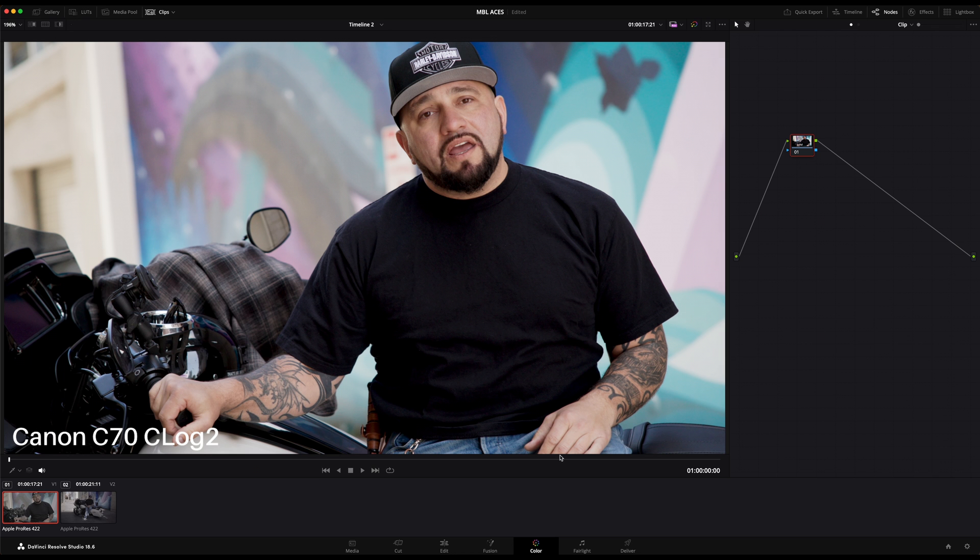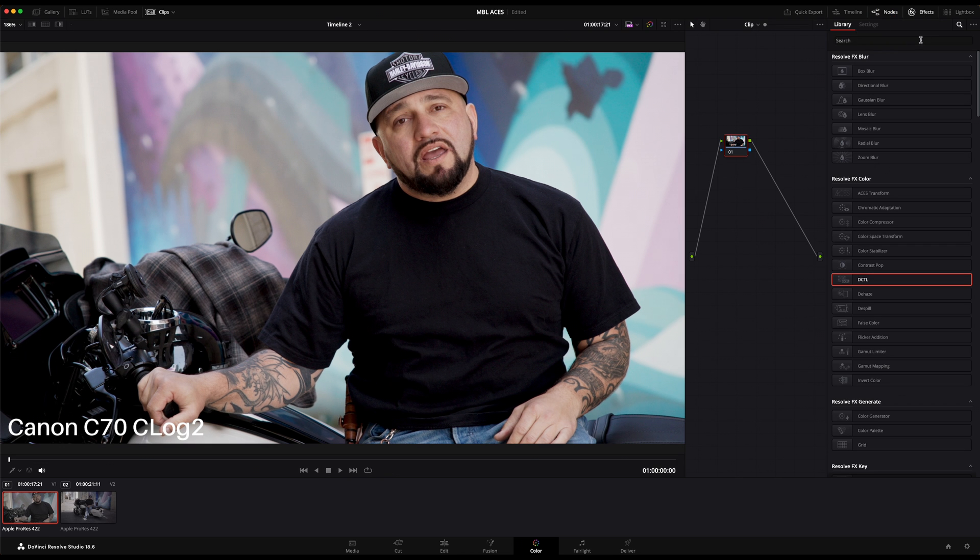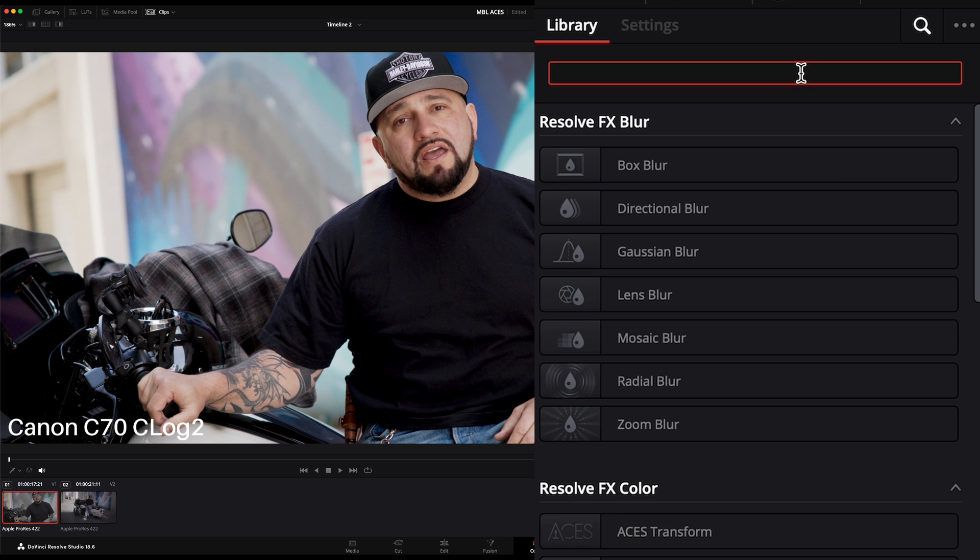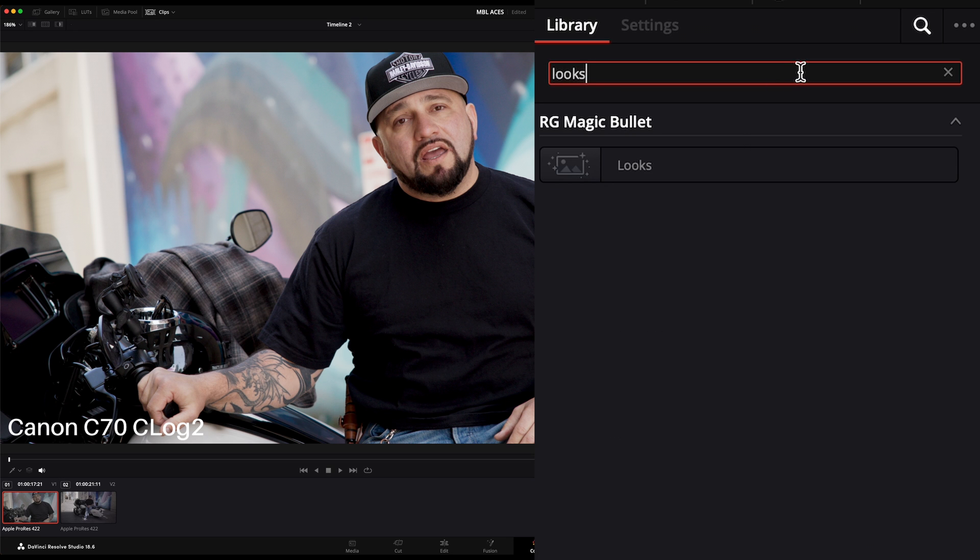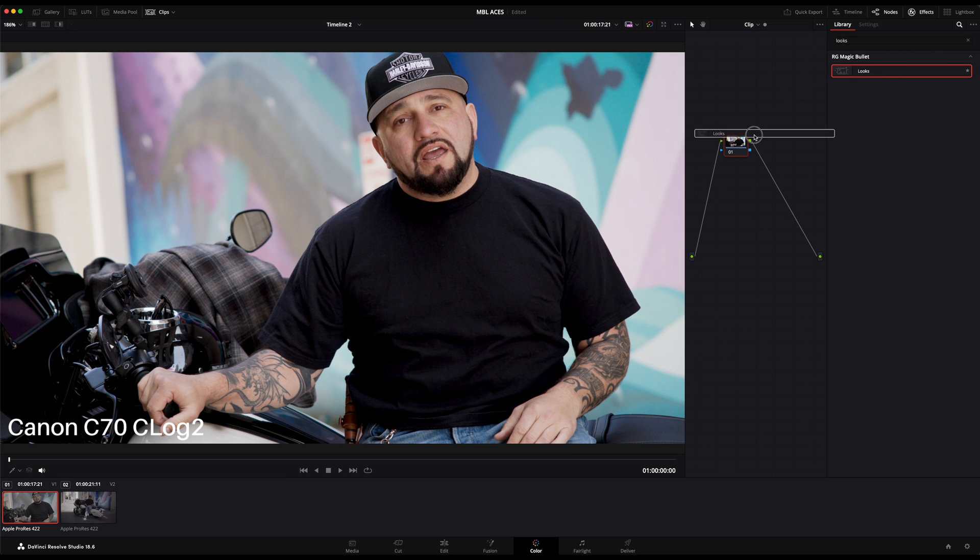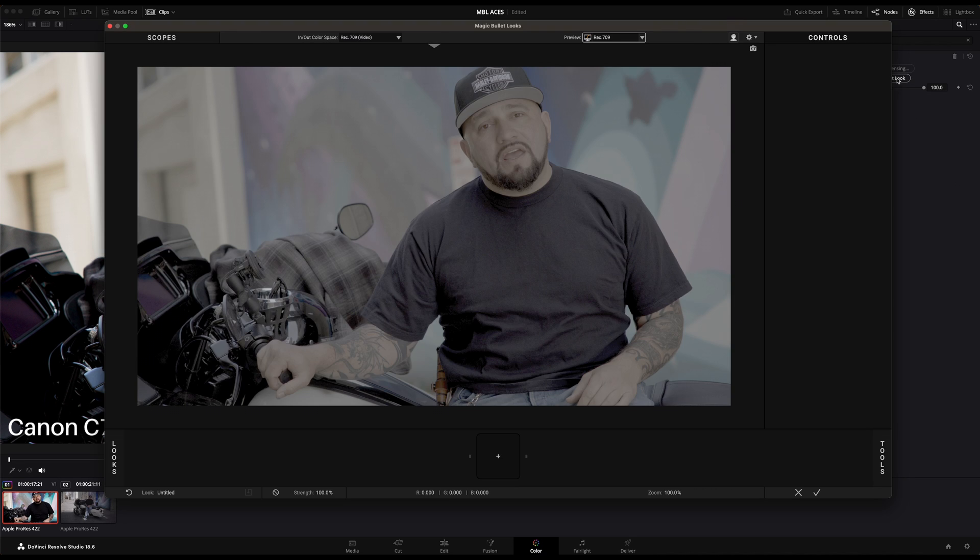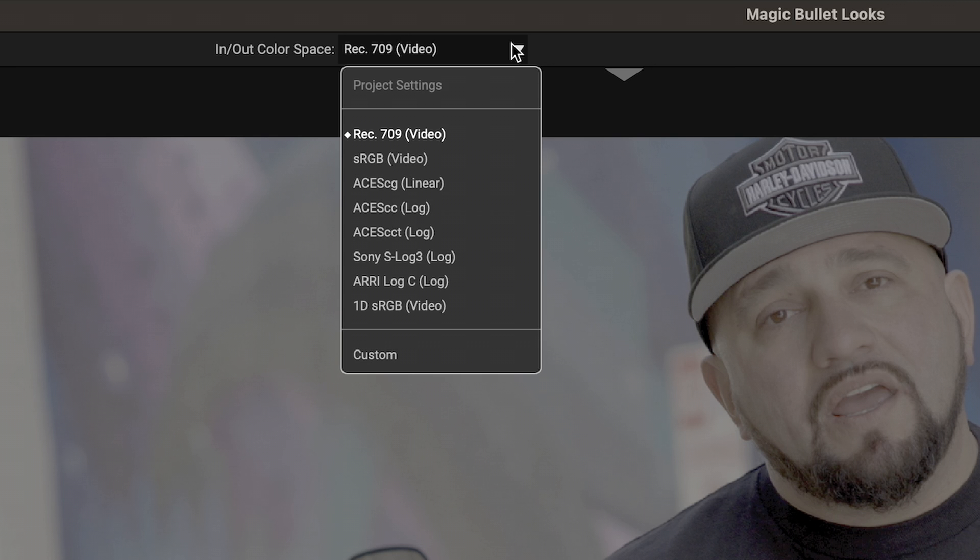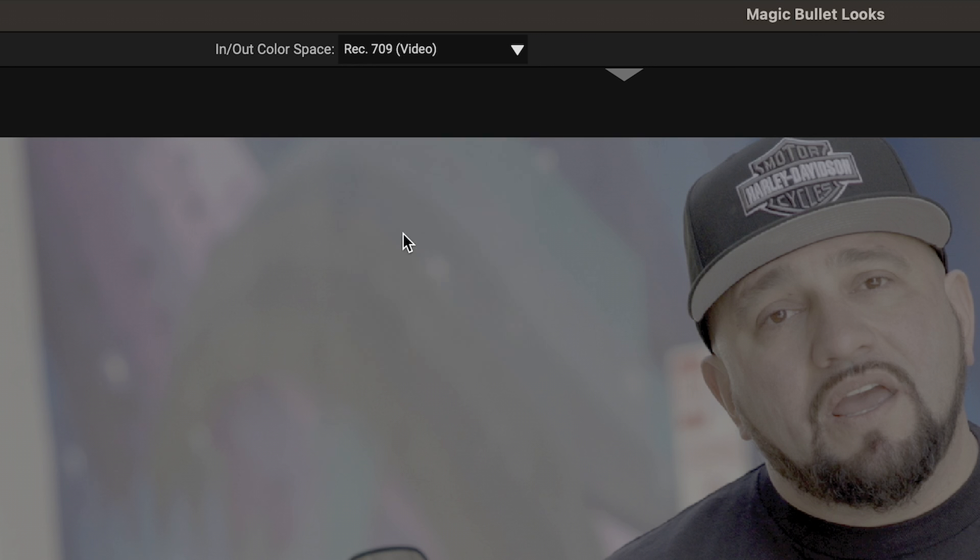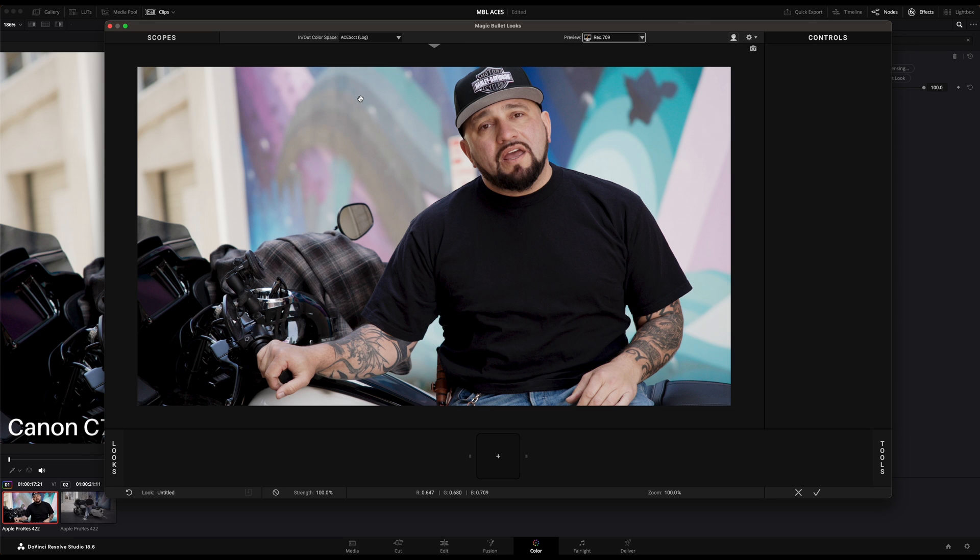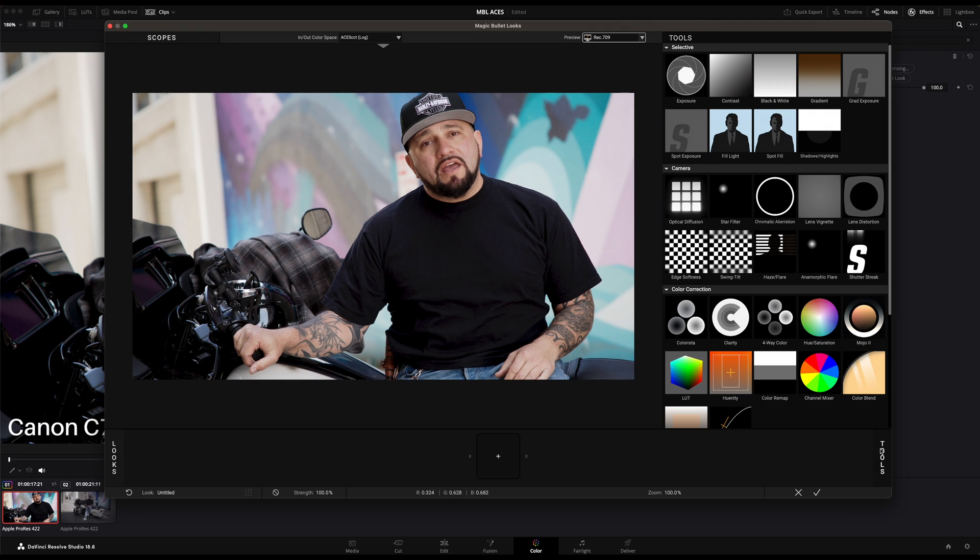Here we have a clip shot in Sony S-Gamut with S-Log 3, and the next file was shot in Canon C70 in Canon Cinema Gamut with C-Log 2 curve. By tagging the correct input transform, our clips are now displayed correctly. Now in order to use Magic Bullet Looks, you can simply type in Looks on the OFX panel and drag and drop Looks to the empty node.